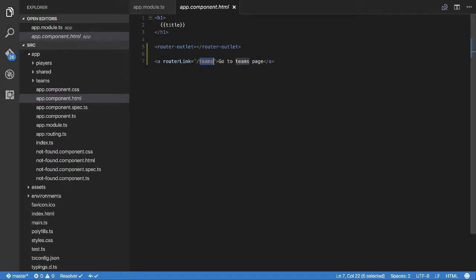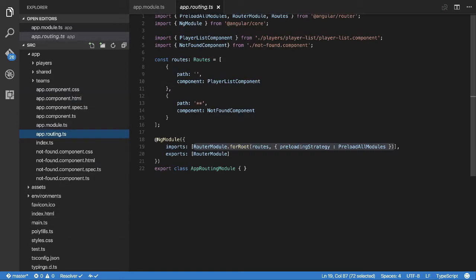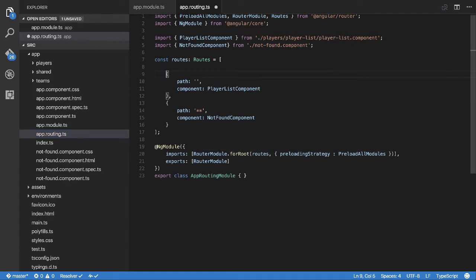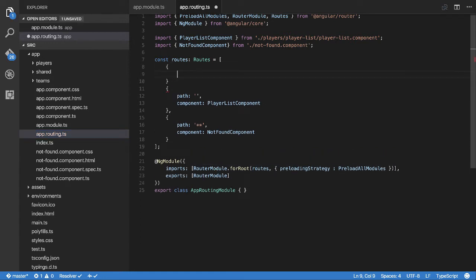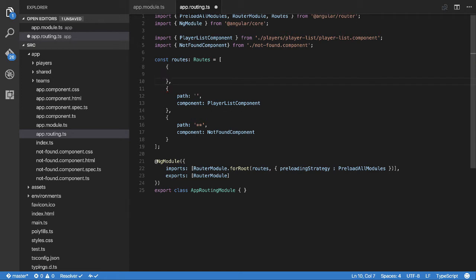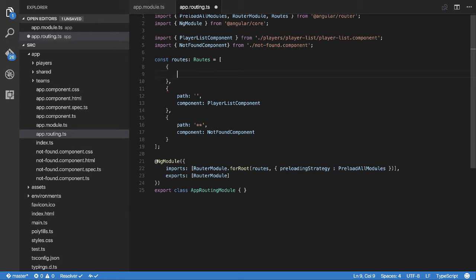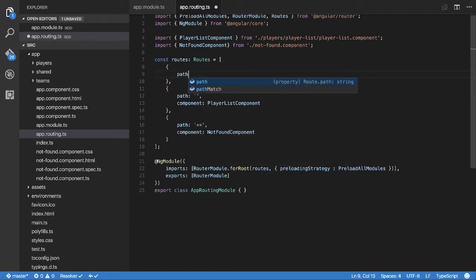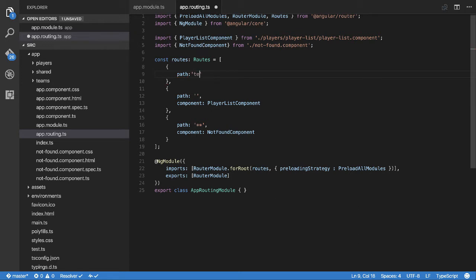Well, the first thing we need to do is we need to go to the app routing TS file because now we're going to be loading the module as we click on a route. So in order to do that we need to go to the app routing TS and we're going to create the teams route in here. So instead of it being that module like it was before, we need to include it in here again. So we go path, but instead of just saying teams, in this case, well actually no we do do that still.